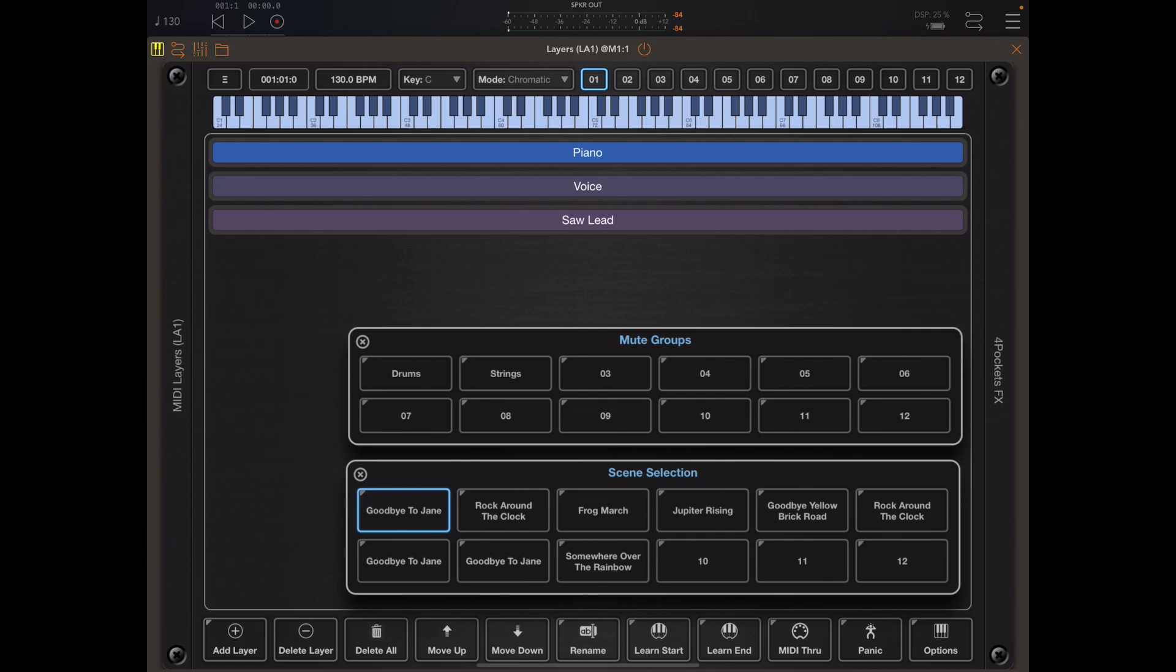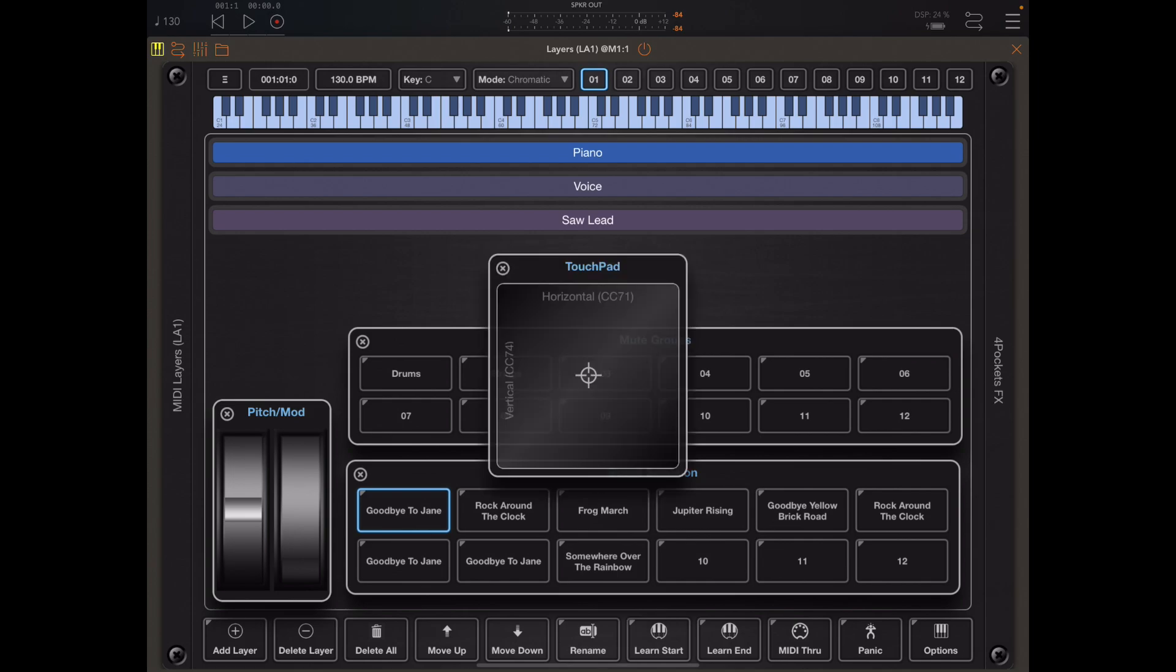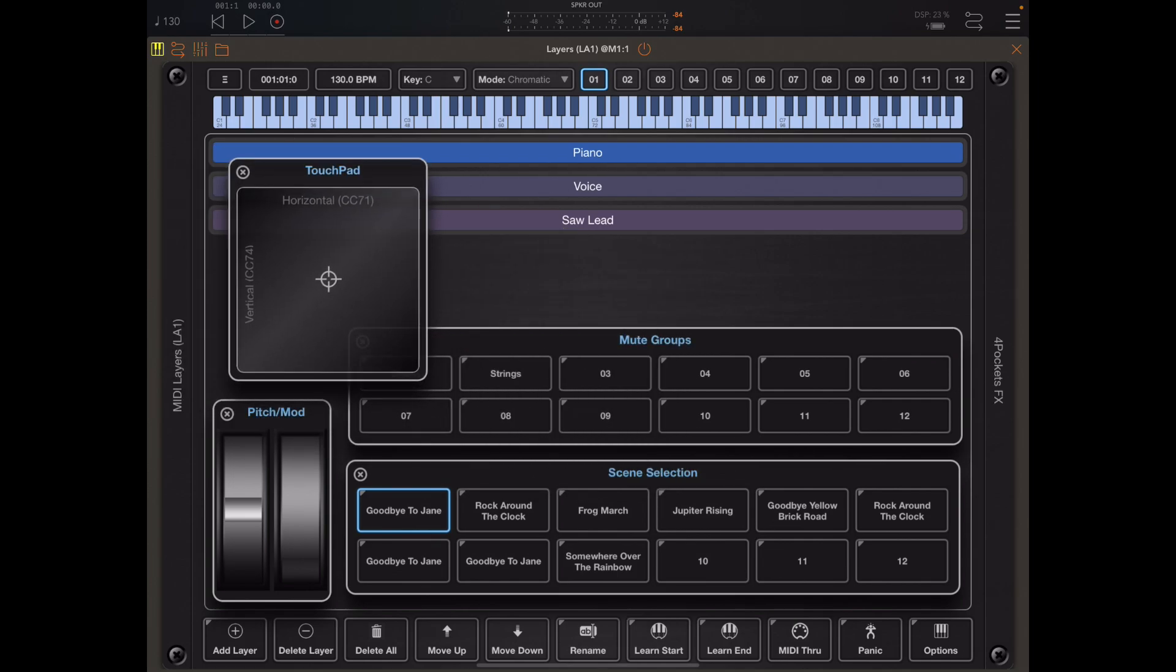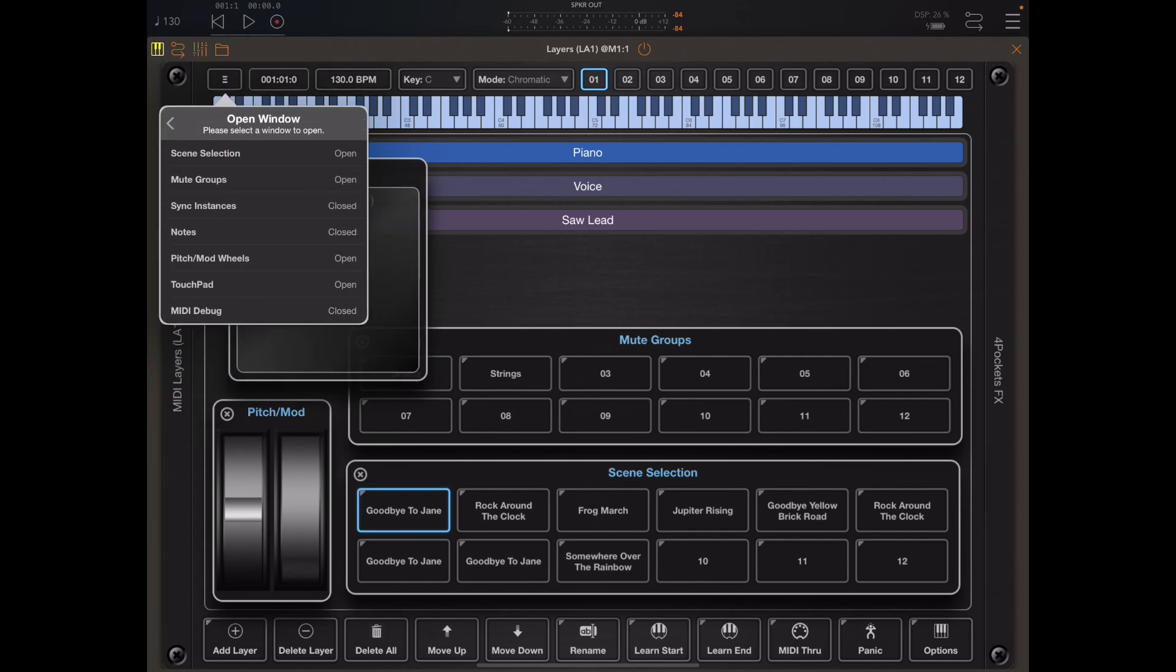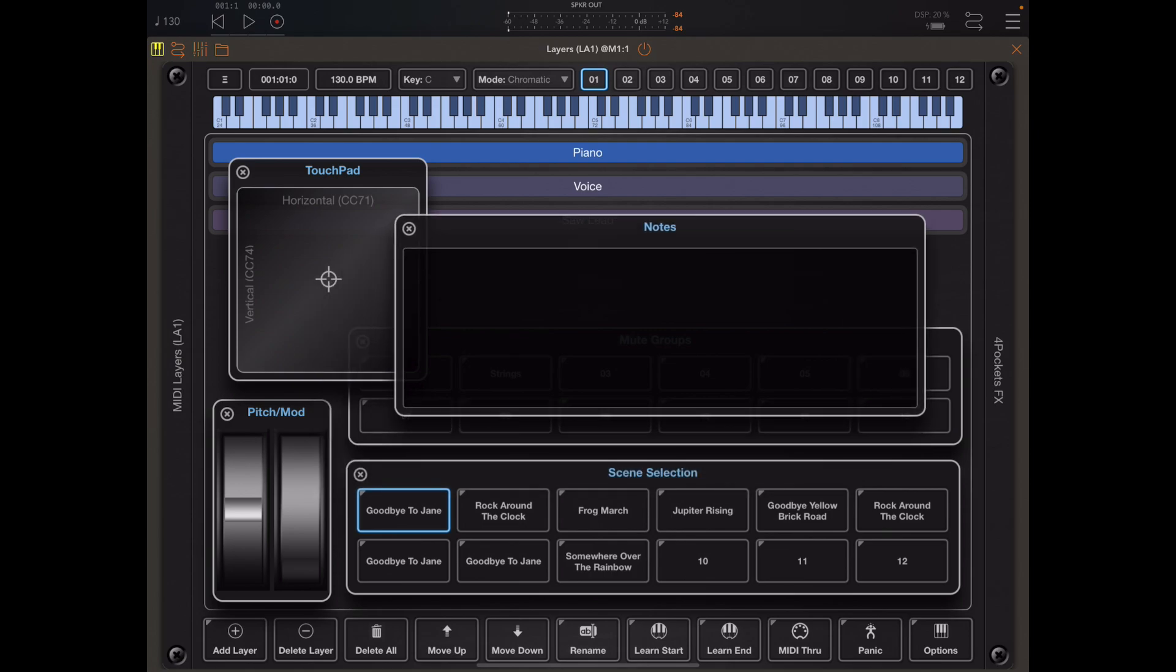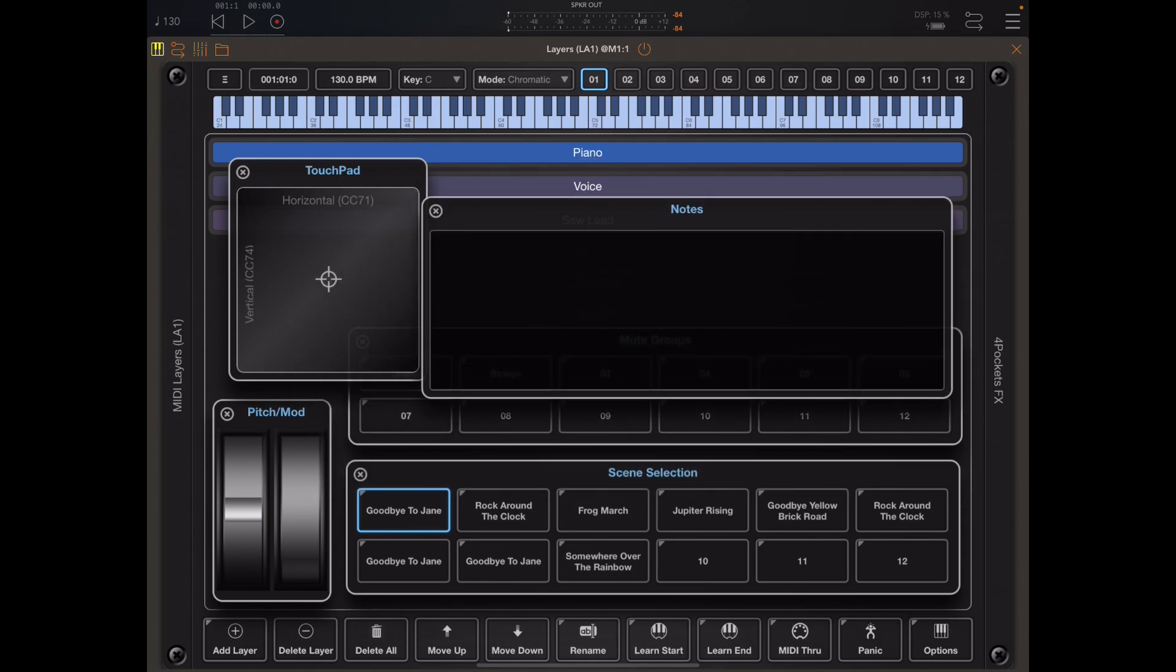We can now press the learn end button to display the pitch mod wheels, and we can press the learn start button to display the touchpad. There's one other window which I consider a live performance window and that's just a note. The positions of any of these windows are going to be saved as part of the saved state because these are considered windows for live performance and not necessarily for construction of layers.